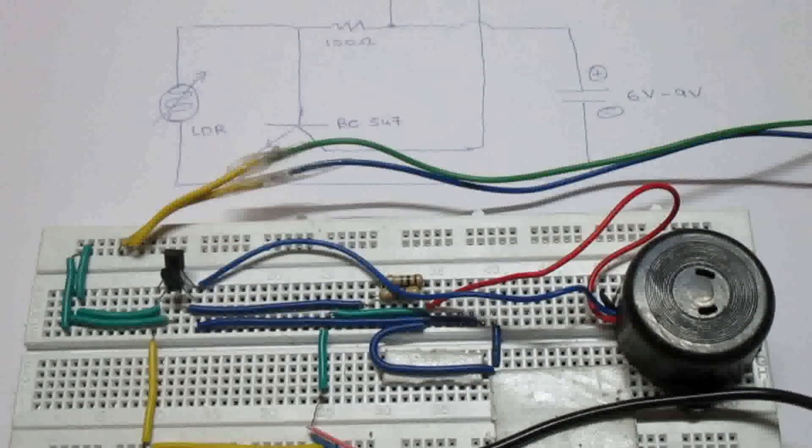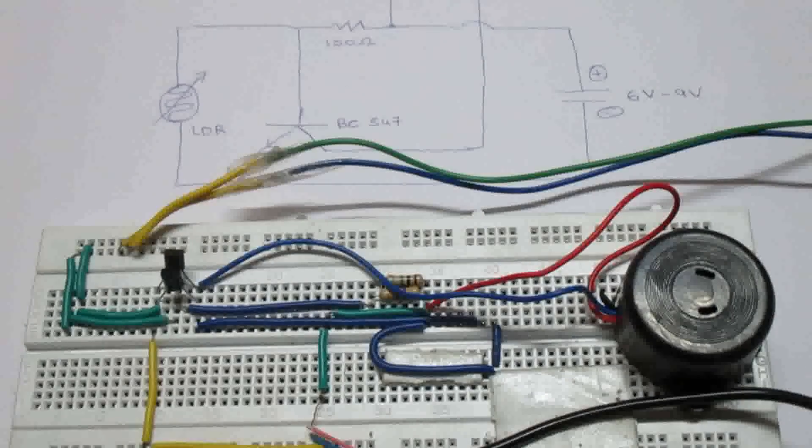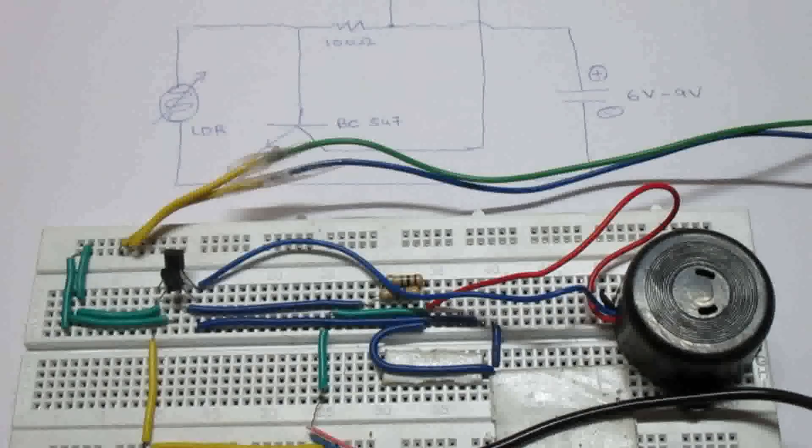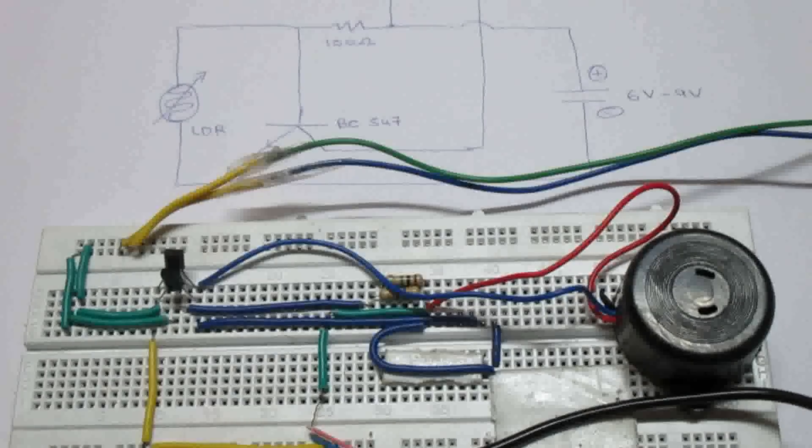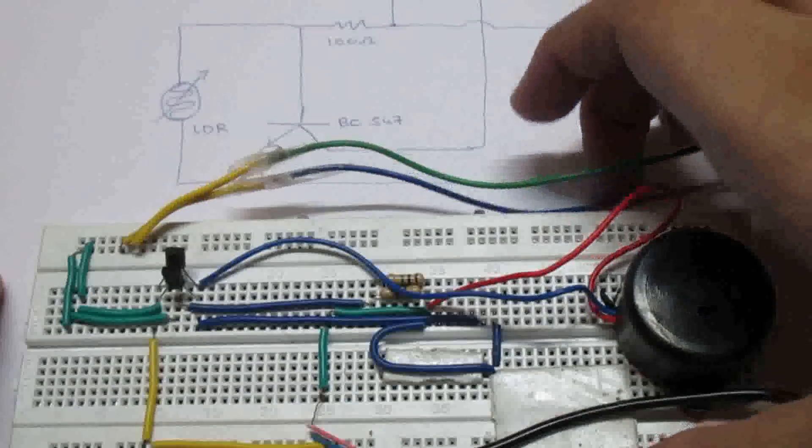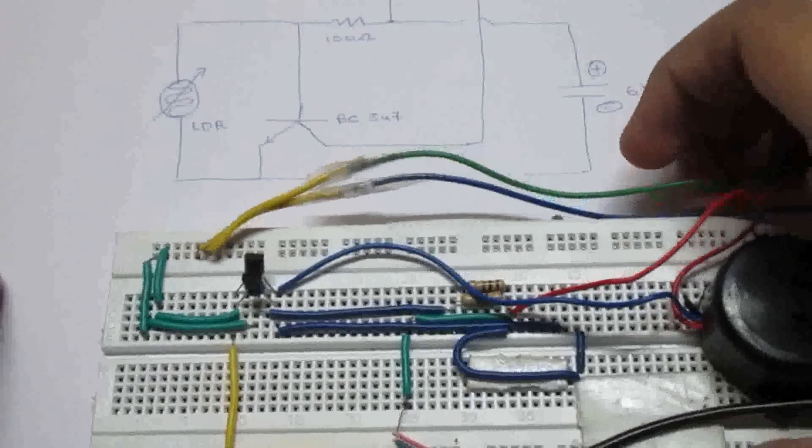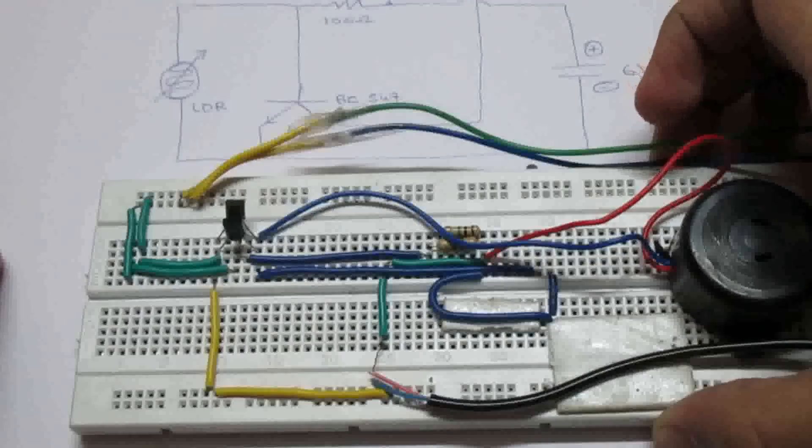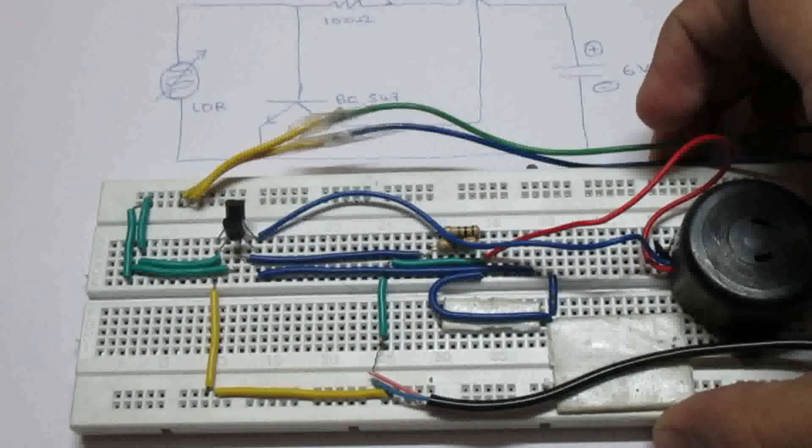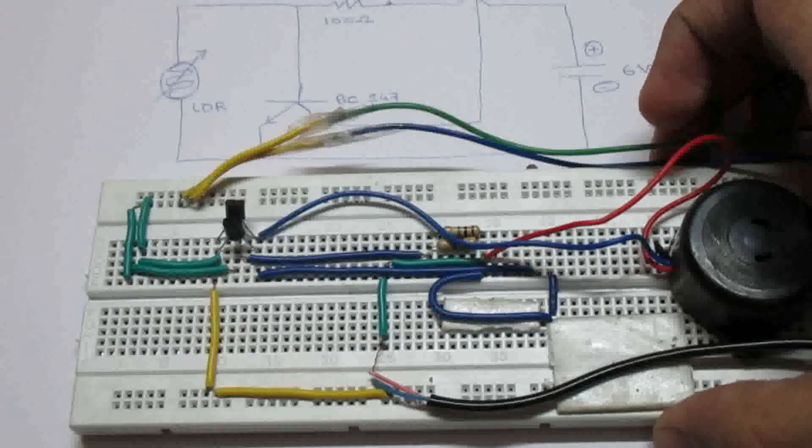Hey guys, this is Vijay again from T-Cube, and this time I have brought you a school science project. This one is the laser security system. First, I'm going to explain the circuit diagram.